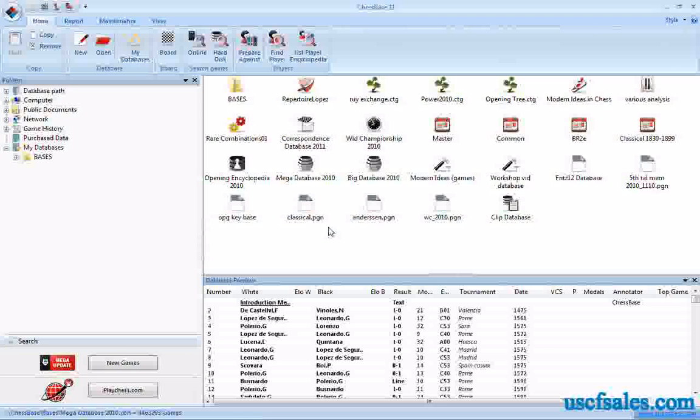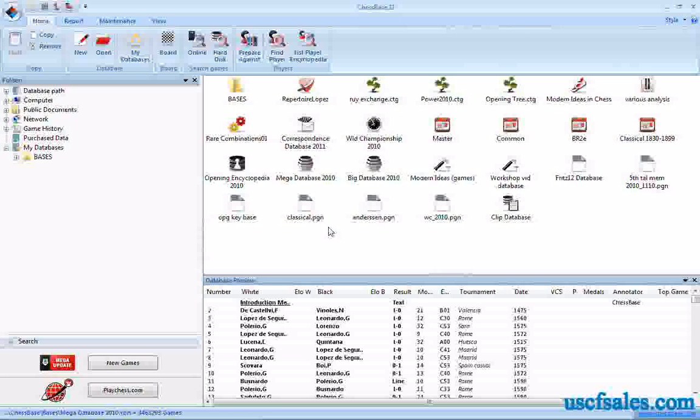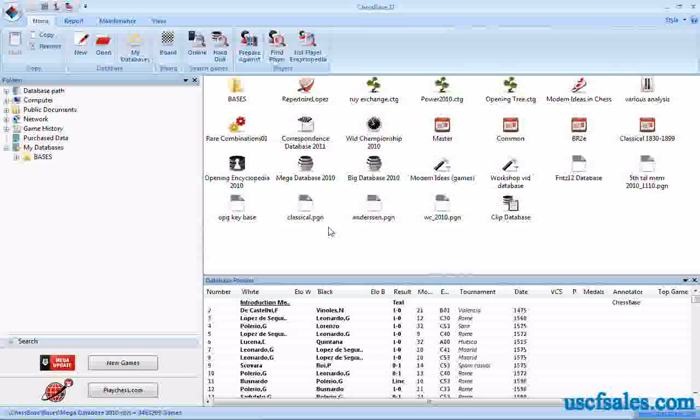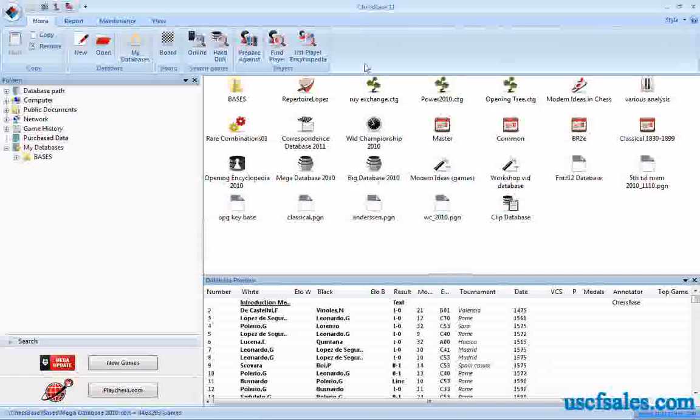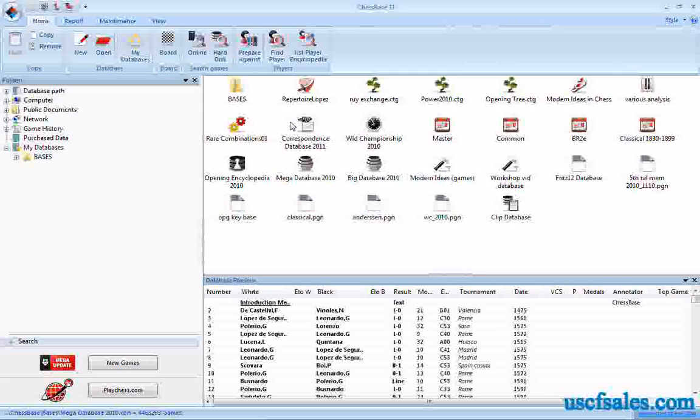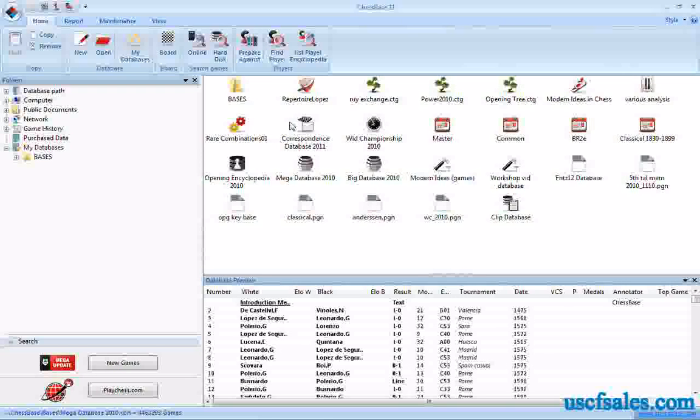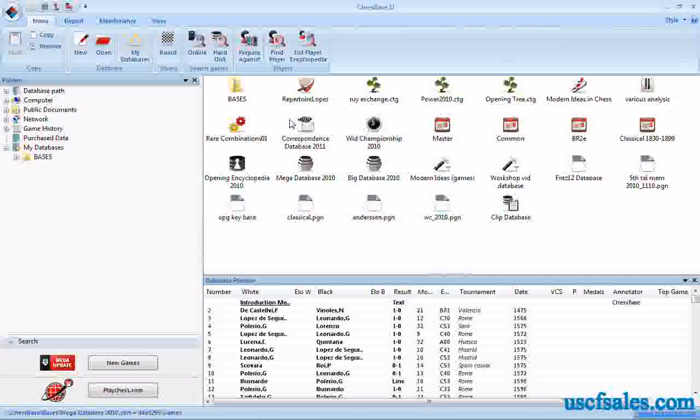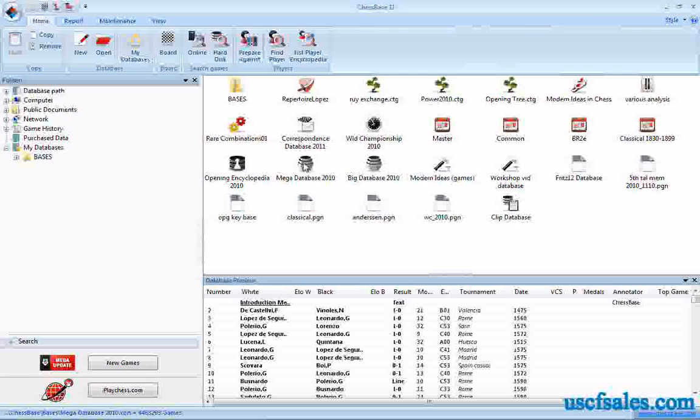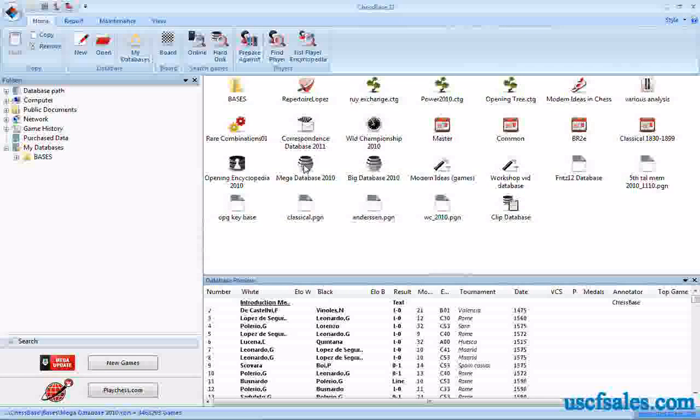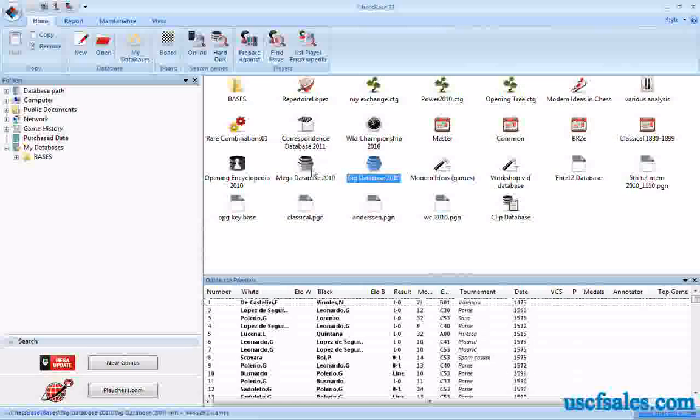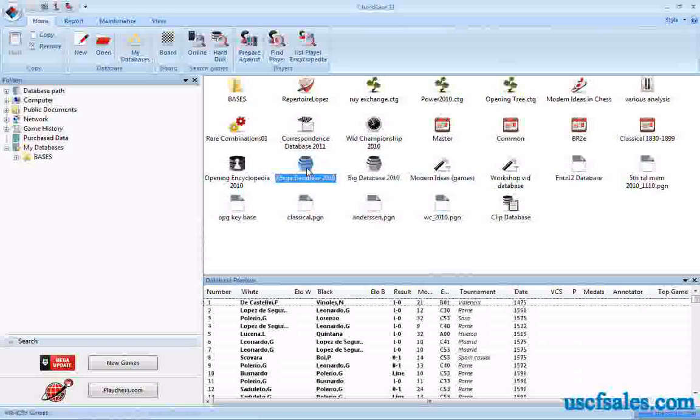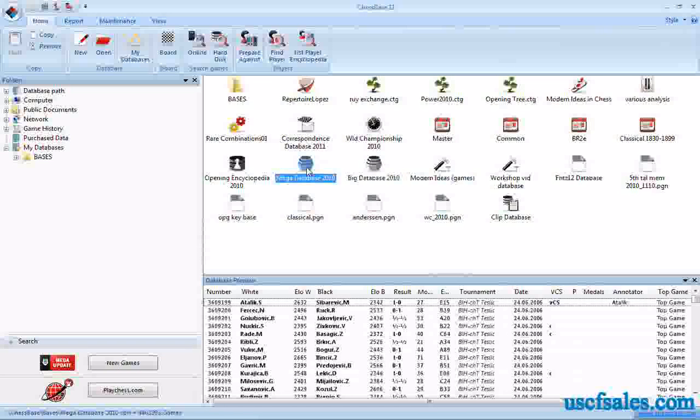ChessBase 11 comes with a database of nearly four and a half million games. Now there's actually two different databases: there's the big database and the mega database. I have a whole bunch of databases here. You won't see all these when you launch ChessBase for the first time. Some of these are databases that I've purchased, some are databases I've created. But what you'll get with ChessBase, depending on which version you purchase, is either the big database or the mega database.